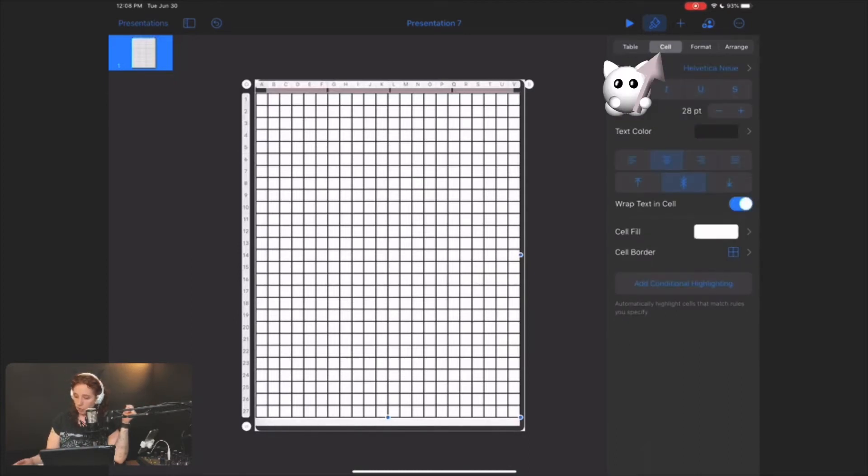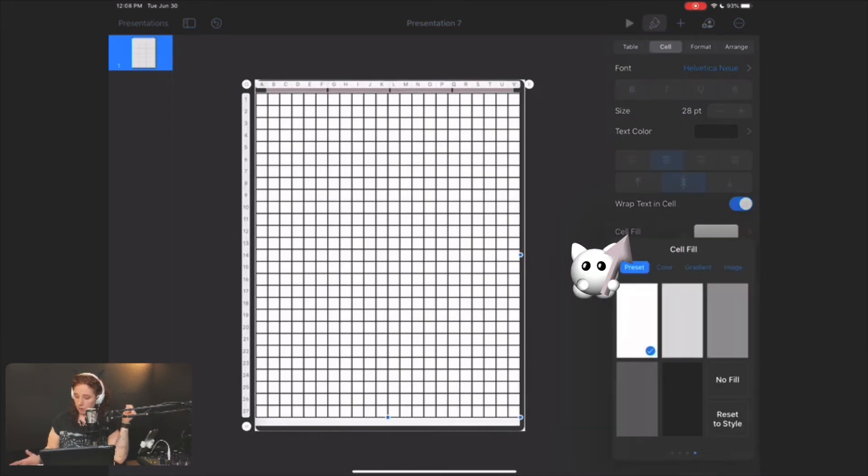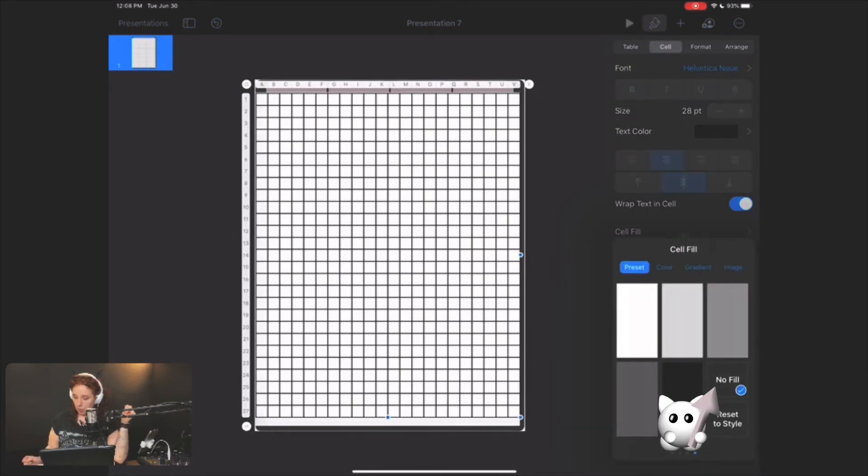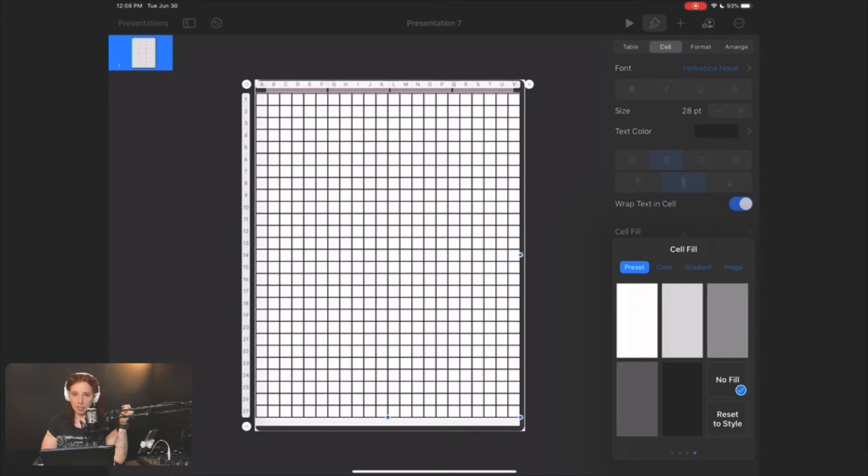You can also go over here to cell, cell fill, no fill. Now visually that didn't make any difference, but there's two instances where you will see a difference. Number one is if you have colored or patterned paper under this grid.